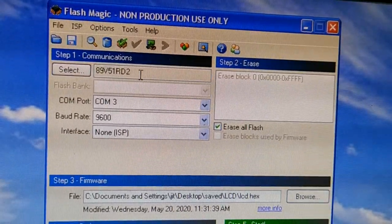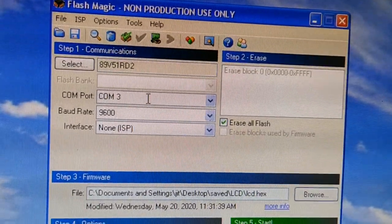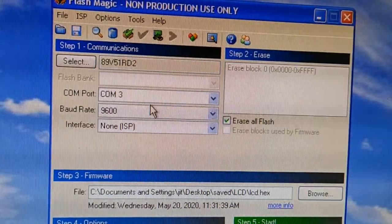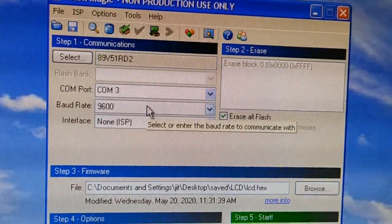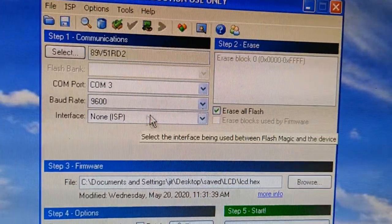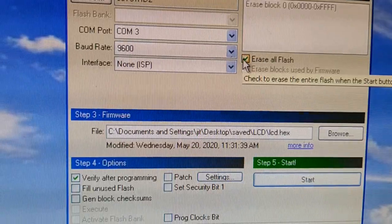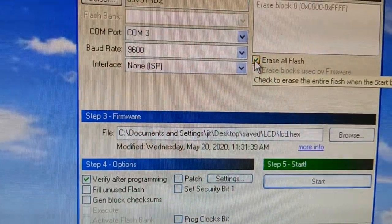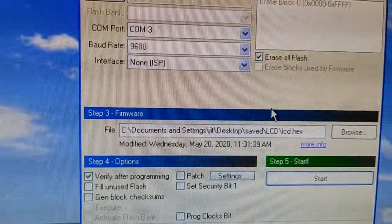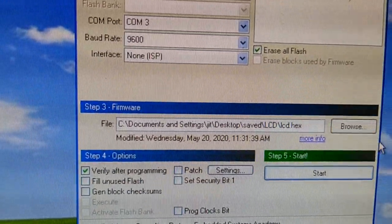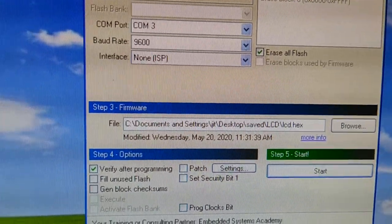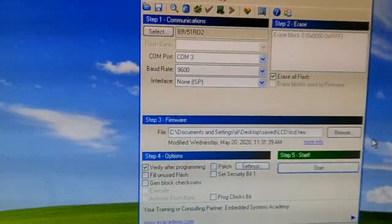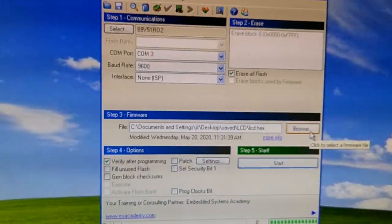Select baud rate as 9600, also select erase all flash and verify after programming. At step 4 during burning the code, we need to ensure that we verify the program once the program is burnt onto the microcontroller.